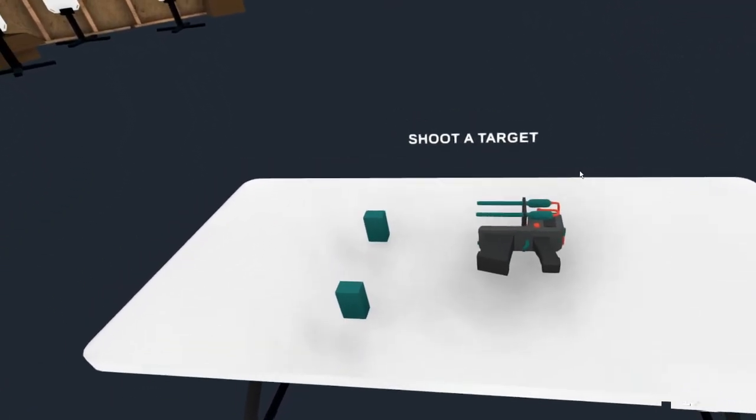Pick up our gun here. And back. I can shoot our targets. These will be here. They reset. You can shoot them as many times as you want.